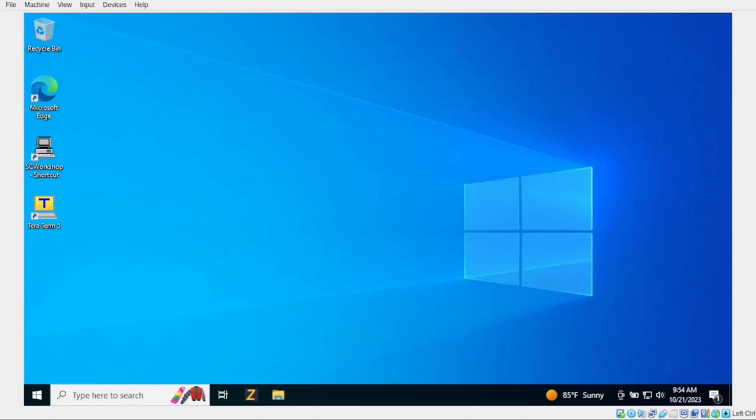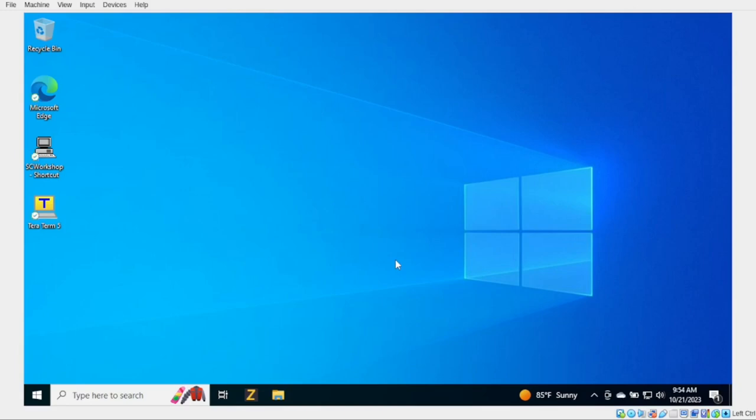Howdy, y'all. Welcome back to Little Bits. This is probably a strange sight for everybody. I'm in a Windows machine today. And we're going to talk a little bit about how to use terminal emulators to connect to our serial devices, which are our 8-bit computers in this case.